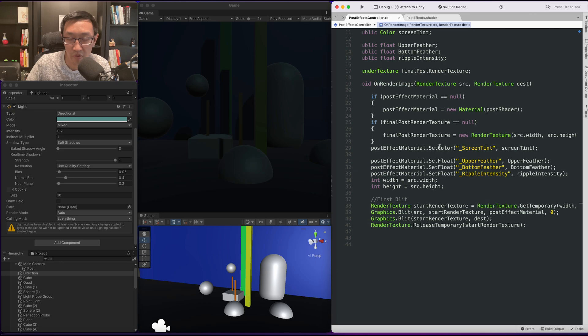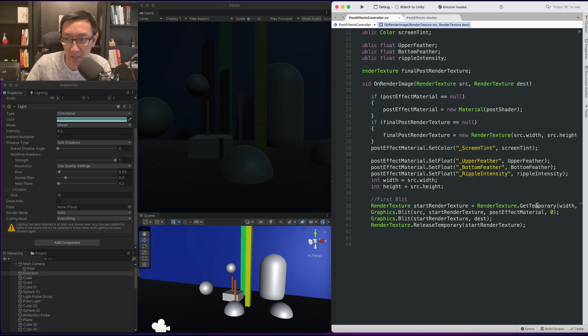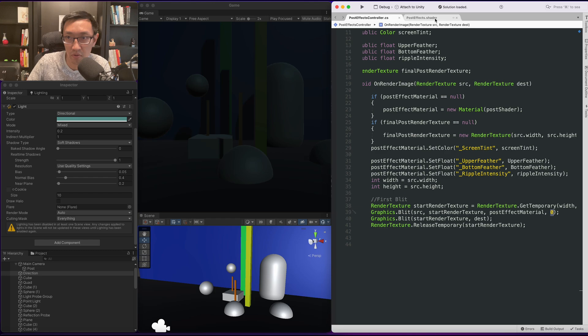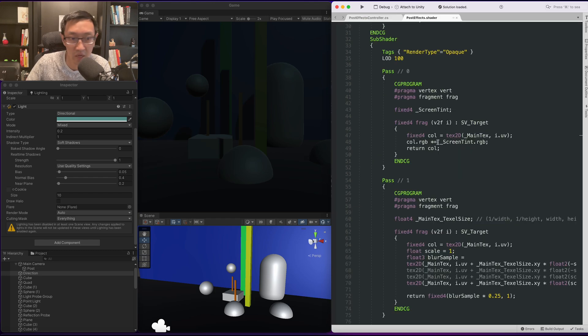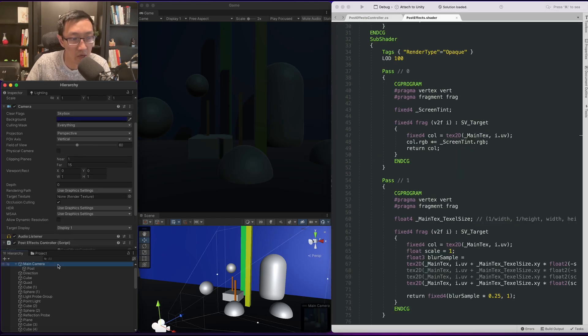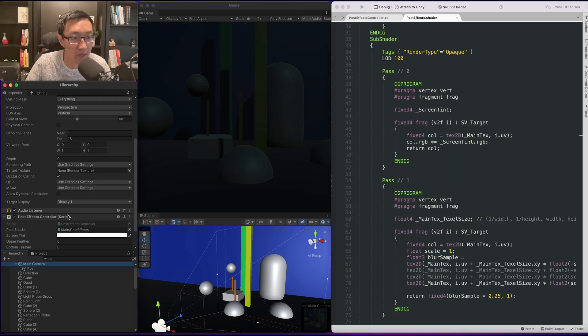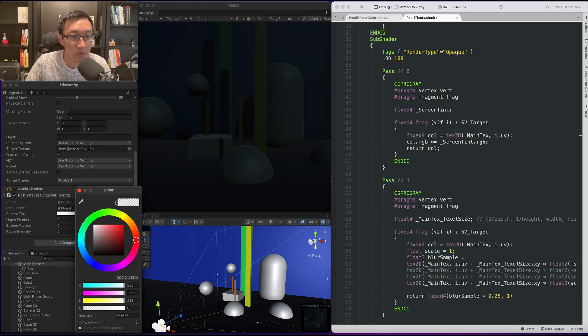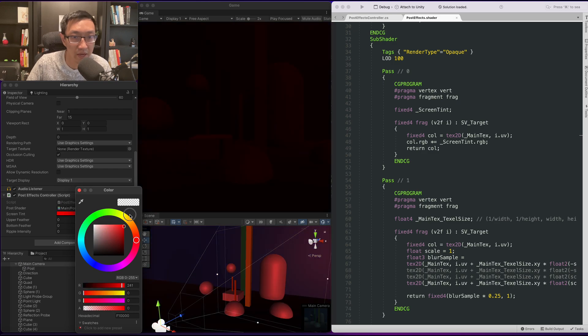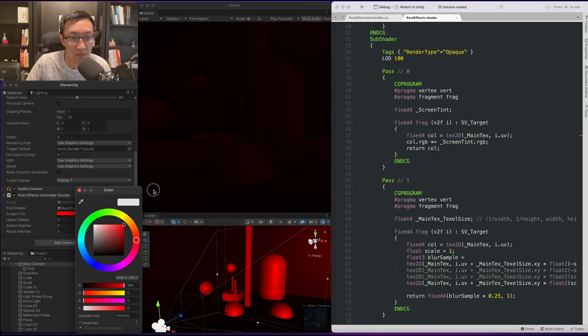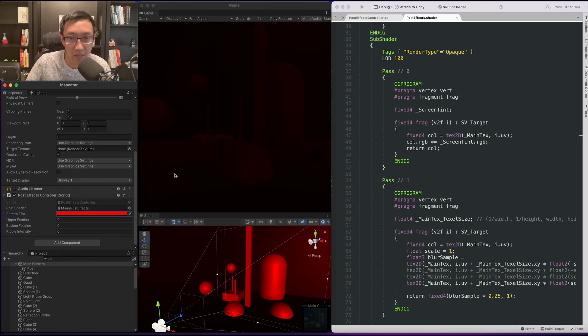So we do have a post effect running right now, it's just a simple screen tint as you can see. It's going to pass zero so it's going through here, and if we go to our camera we have a very light screen tint. So let's create our night vision.